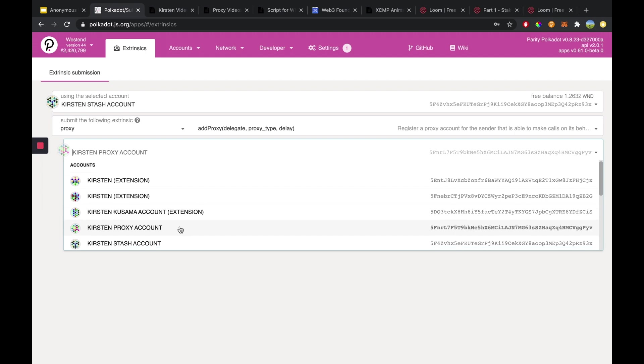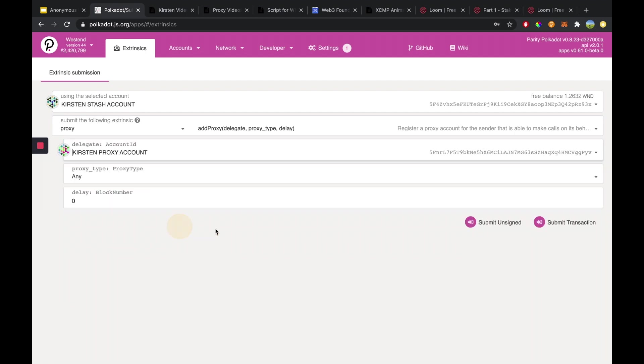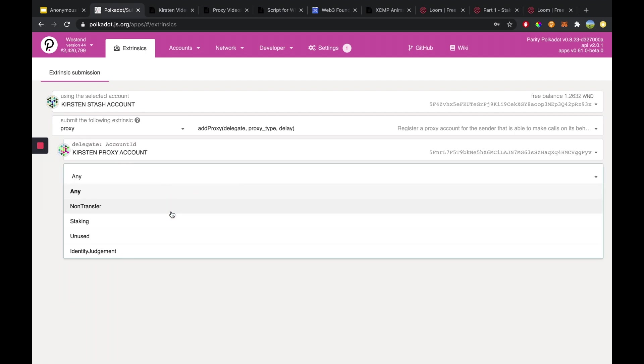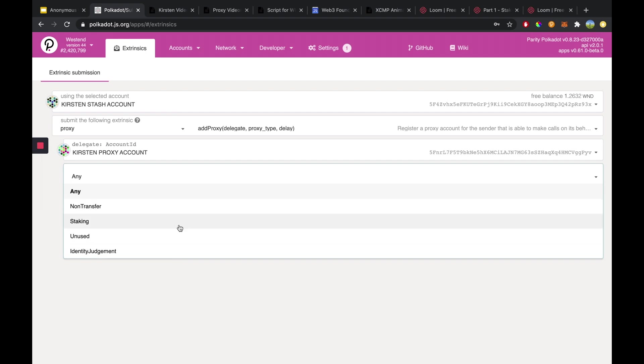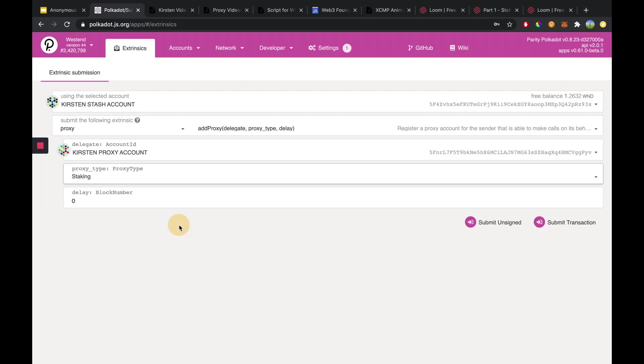So I'm going to choose this account to be my proxy account and then the proxy type you want to set it to staking. There's also other choices here too if you'd like to select a different kind of proxy. There's a time delay - time delays aren't necessary but they're very useful if you want to have a proxy first announce what they are going to do as an operation before they actually do it.